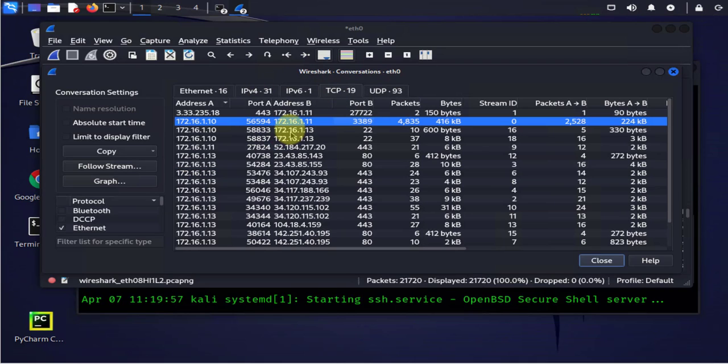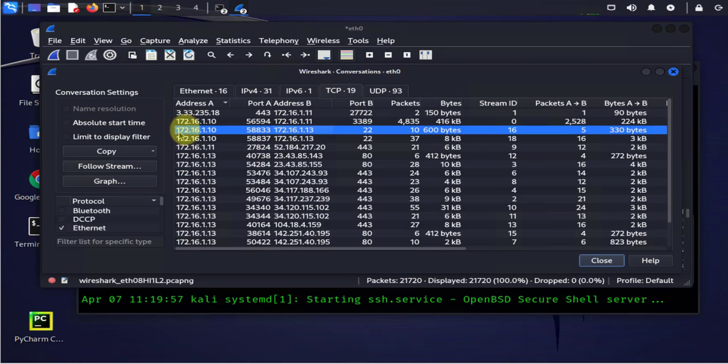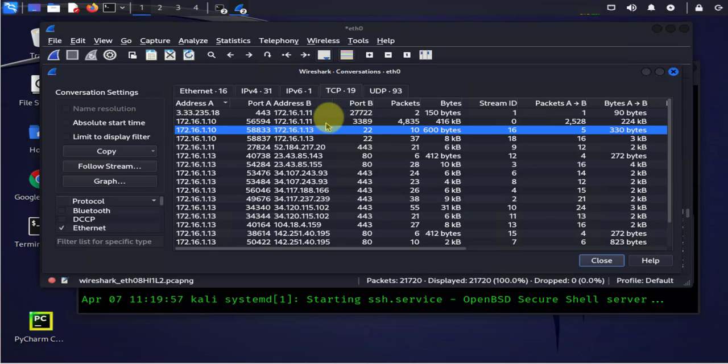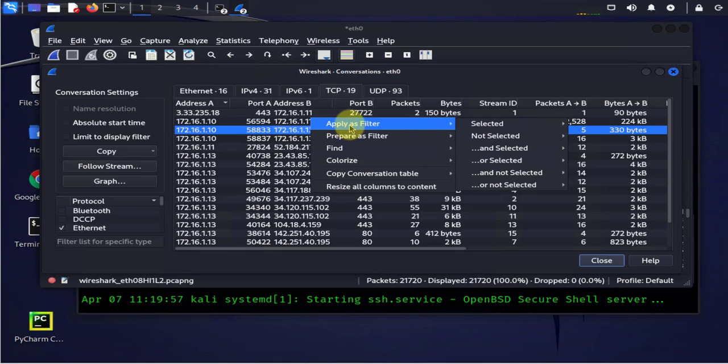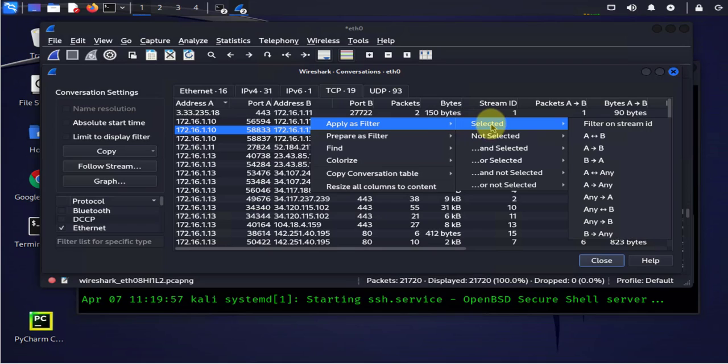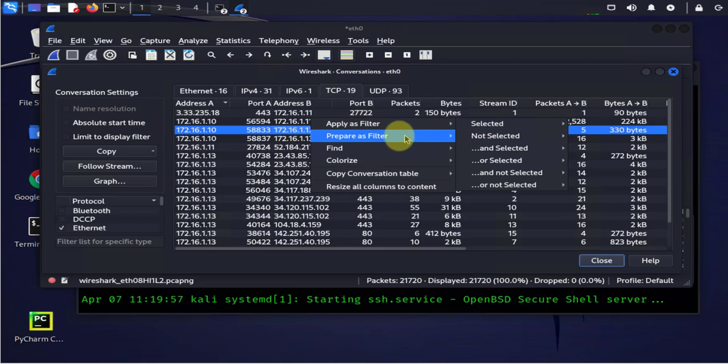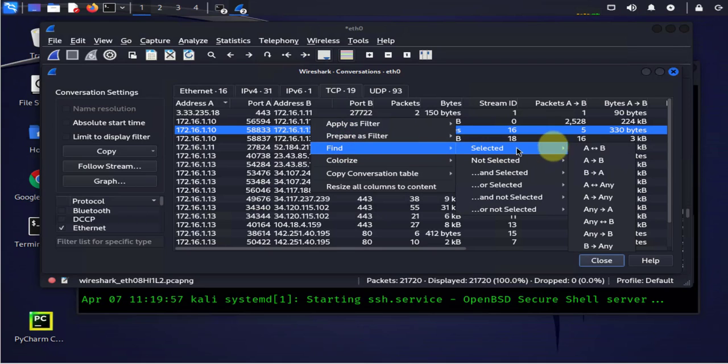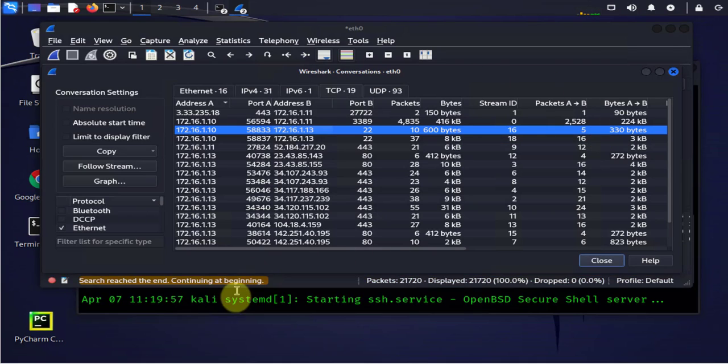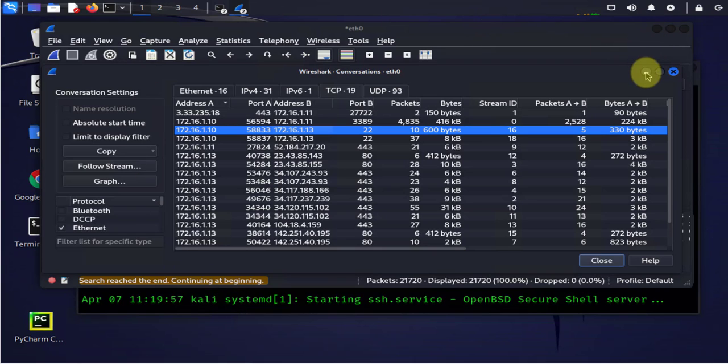And let's say you just wanted to see the kind of communication going on on this particular port or on this particular port 22, you can select the packet, right click on it and either apply as a filter to just have those packets showing on your Wireshark capture or you can just use find and then go selected A and B and then if you go back to your to the capture itself.